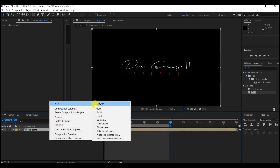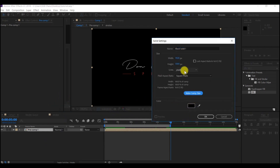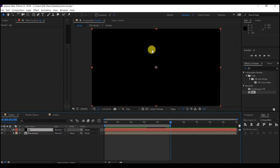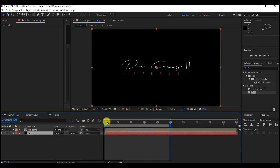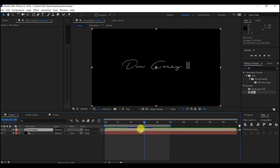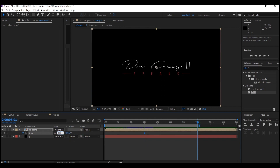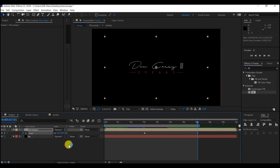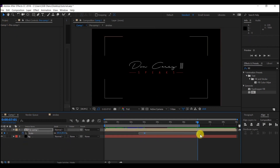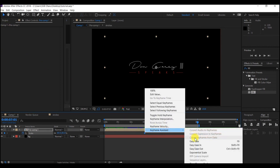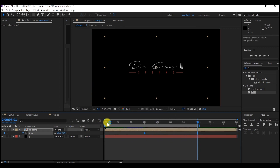Right-click, go to New, and create a new solid. Leave it as black, make it comp size, and hit OK. You can title this 'BG' for background. Move the layer below the pre-composed logo animation, then move to the third second on the timeline. Hit S on your keyboard to bring up the scale and create a keyframe. Then go forward to the seventh second and set the scale to 80. Select all keyframes, right-click, go to Keyframe Assistant, and easy ease them. Let's preview this and see what we already have.